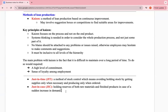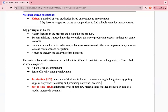Just-in-Time and Just-in-Case are both methods of stock control but they're different. Just-in-Time (JIT) means avoiding holding stock by getting supplies only when necessary and producing only when ordered — the business only buys raw materials, produces goods, and sells them when there is demand. For example, if 300 units are going to be sold, they only produce 300 — they don't hold stock.